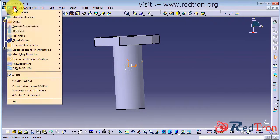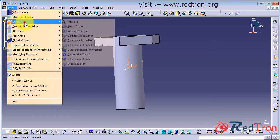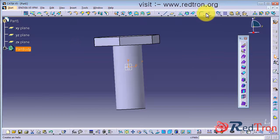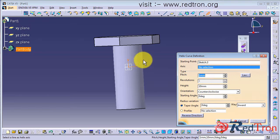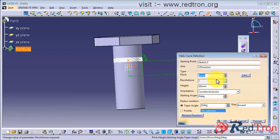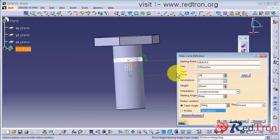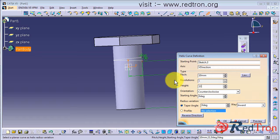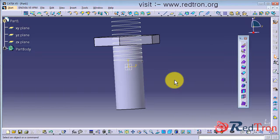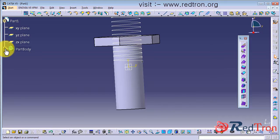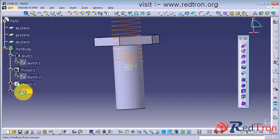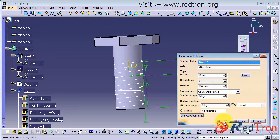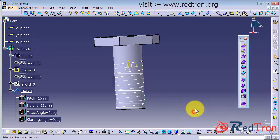Now for threading, go back to shape and generative shape design. Click on helix. Now select point as the starting point, axis as the vertical axis. Assign the pitch 10 or 15 or 20 whatever you like and height as I given 110. Oh, it goes up. No problem. Again click on helix and reverse side.